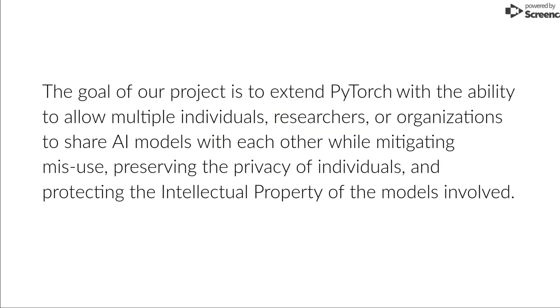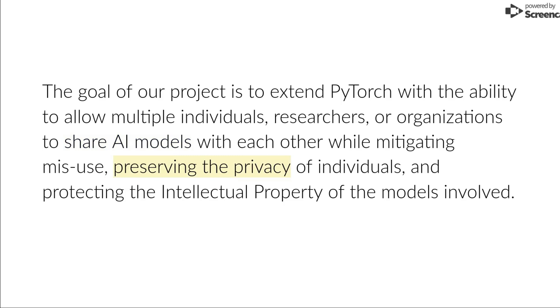The goal of our project is to extend PyTorch with the ability to allow multiple individuals, researchers, or organizations to share models with each other while omitting any misuse, preserving the privacy of individuals, and protecting the intellectual property of the models involved.